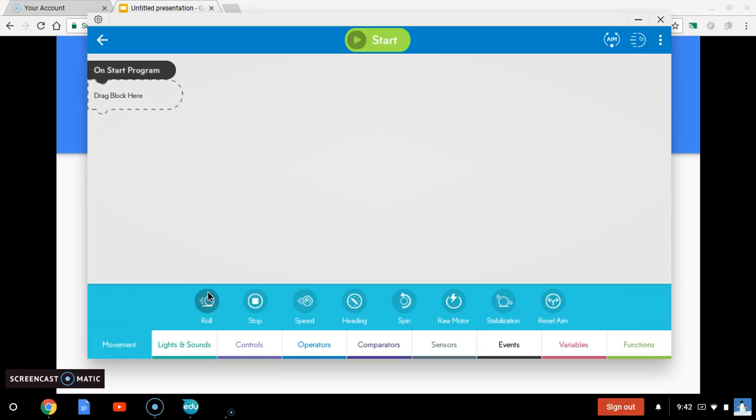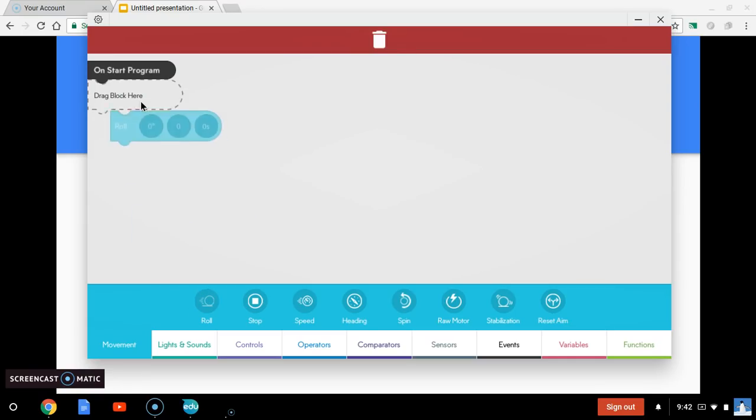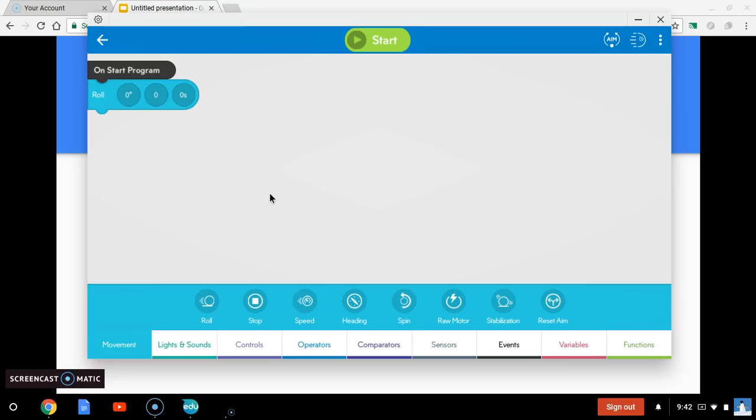If you click on movement, my favorite one to make him move is this roll block. So, I'm going to drag that up to here. Once you have that there, you'll notice there are three different options. Basically, you're going to tell him which direction to roll, how fast to roll, and how long he should roll for.